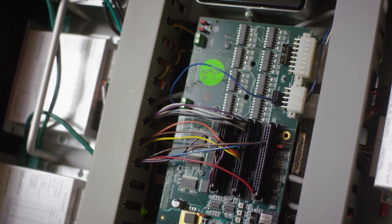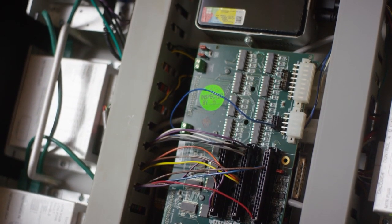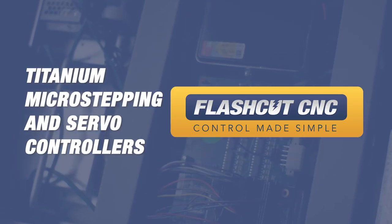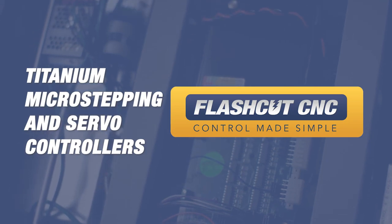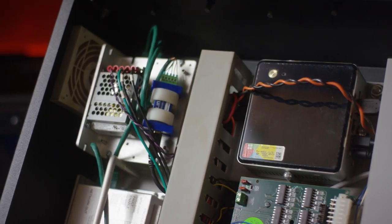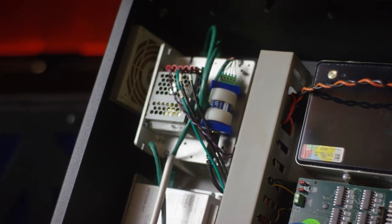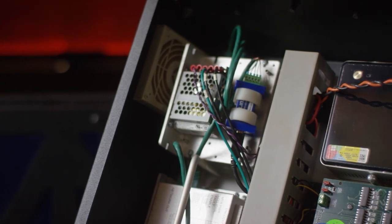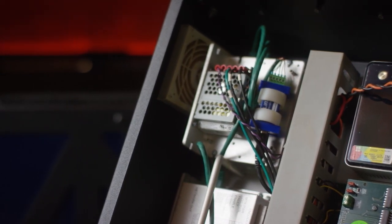As we look on the inside of the titanium series you'll see that it's extremely similar to our pro series controllers. As a matter of fact it has the same components as the pro series controller.